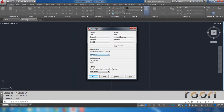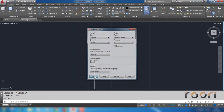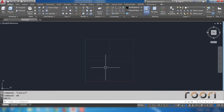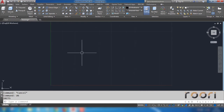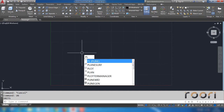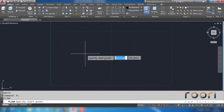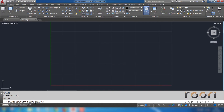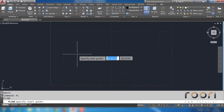Set units in millimeters. Take polyline. Specify first point. Click.